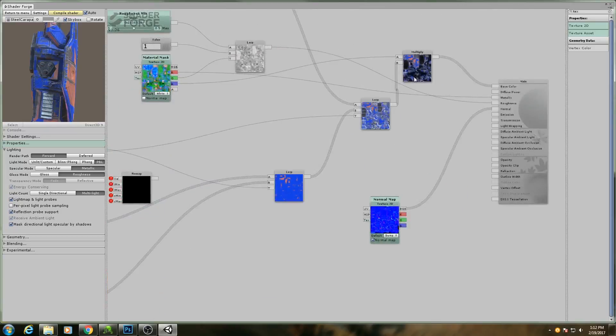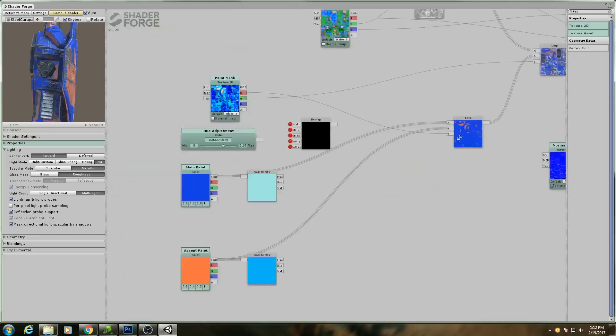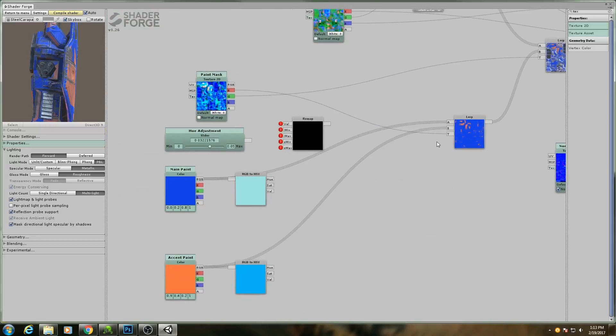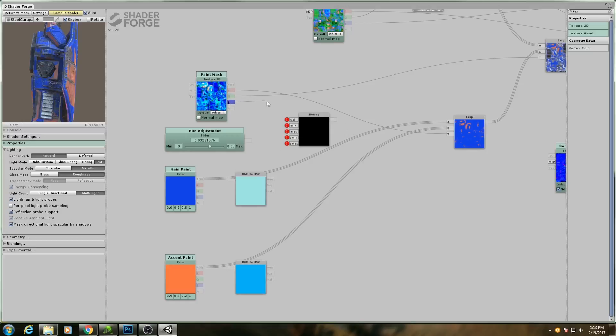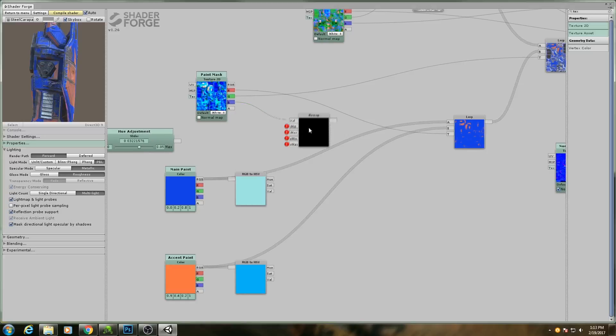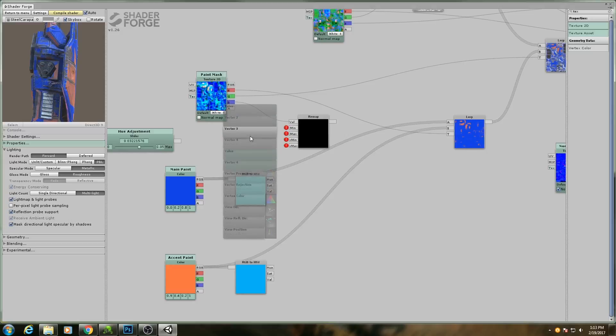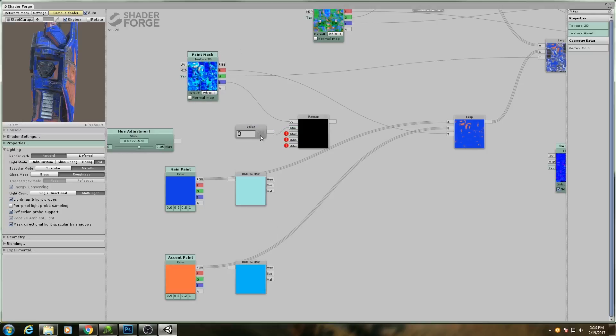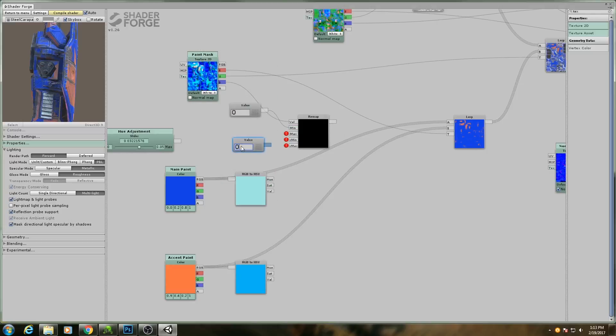For the remap, I'm going to plug in the blue channel here as the value for the input min and max. I'll plug in static values here because we're not actually going to be changing these. It'll go from 0 to 1.